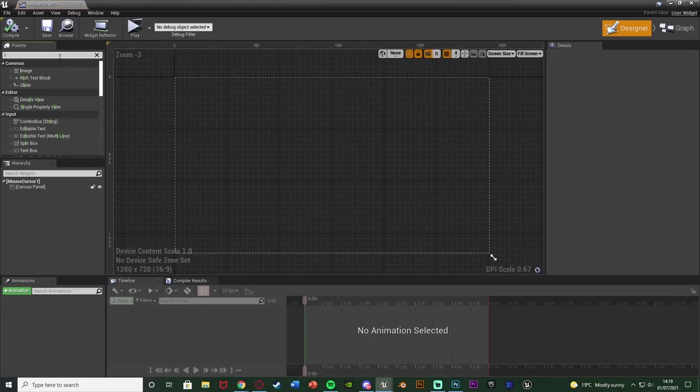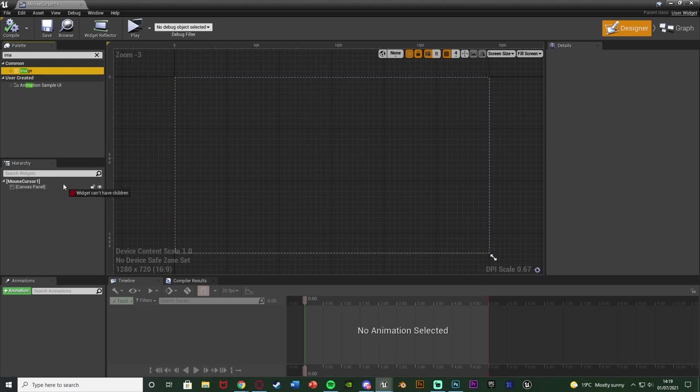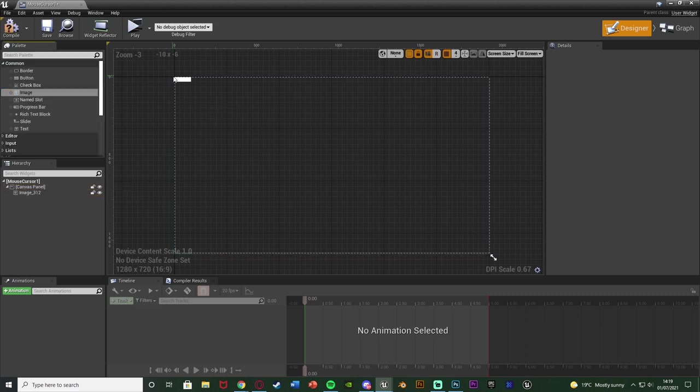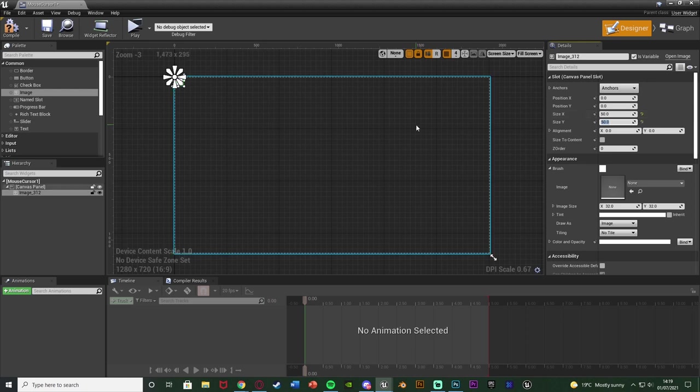In here I'm going to add an image. Just add it onto the canvas panel like that and I'm going to size this up to be 50 by 50 like so.